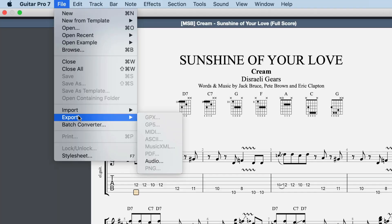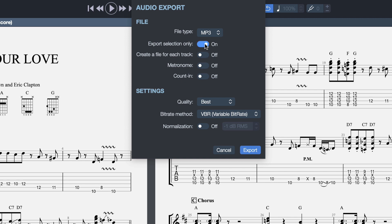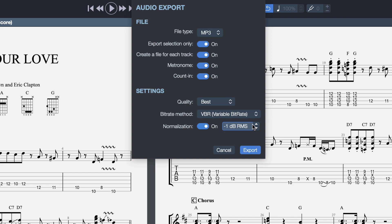Once you're done with your project, you can export the audio. You can export in MP3 format, WAV, FLAC, AFF, or AUG. You can export the full project or the selected area, export each track separately, add the metronome, the count-in, select your quality and bit rate, and you can normalize if you'd like and set your normalization options.